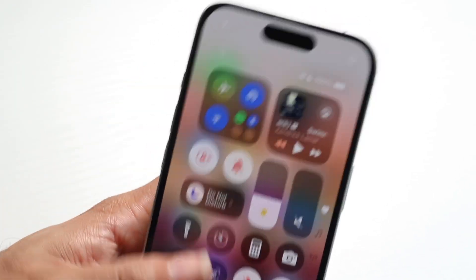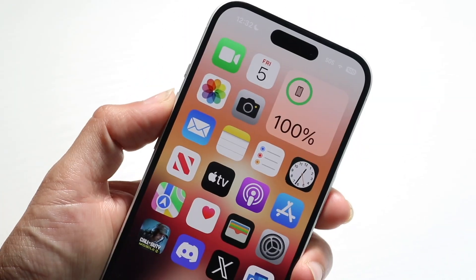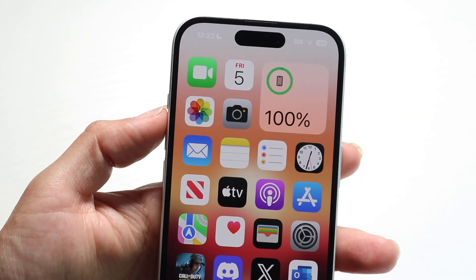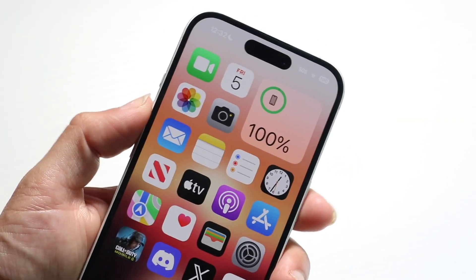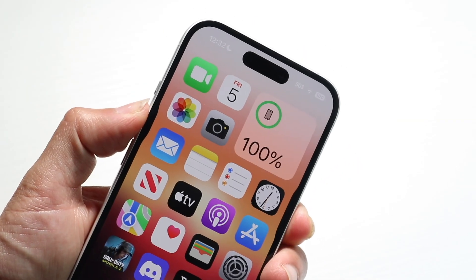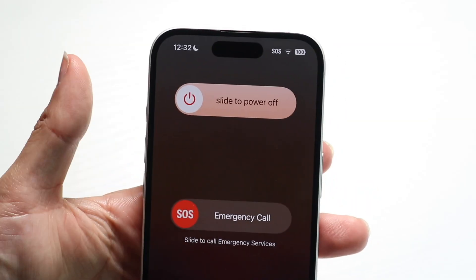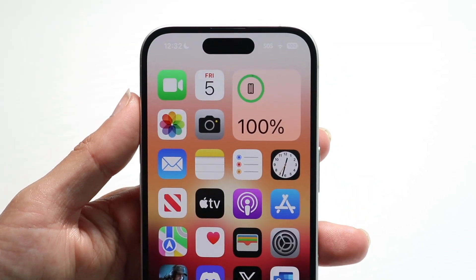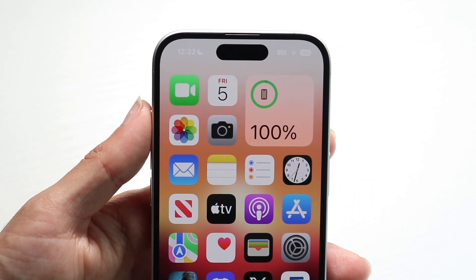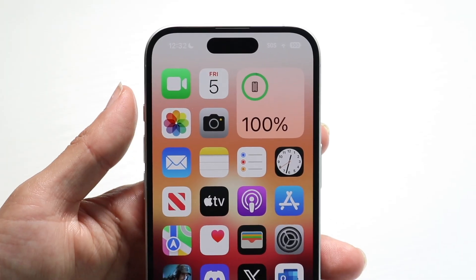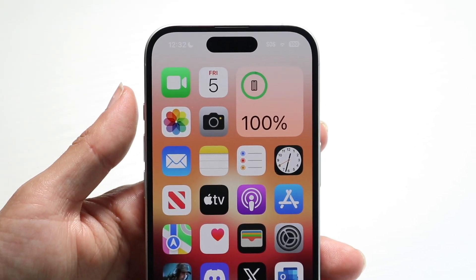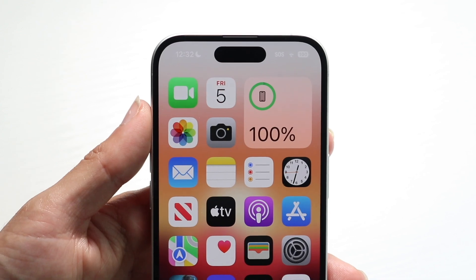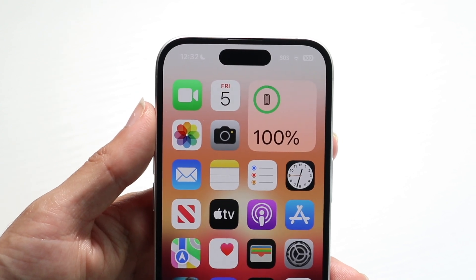Now, if it's still not fixing it, you might want to try restarting your phone. Hold down the buttons you normally would to restart your device — you can do volume up and the power down button on the side. Restart your phone and see if that ends up fixing the problem, because that might be another quick way to change it around.